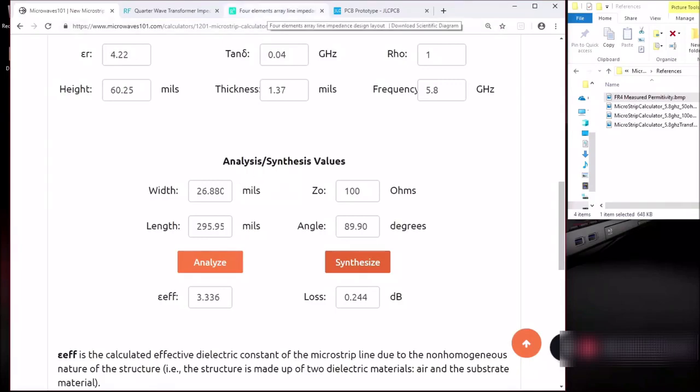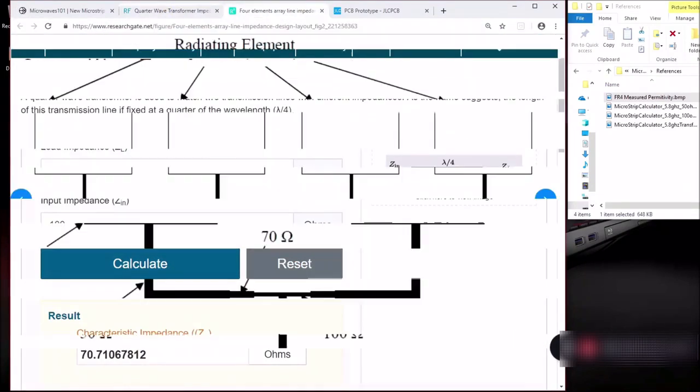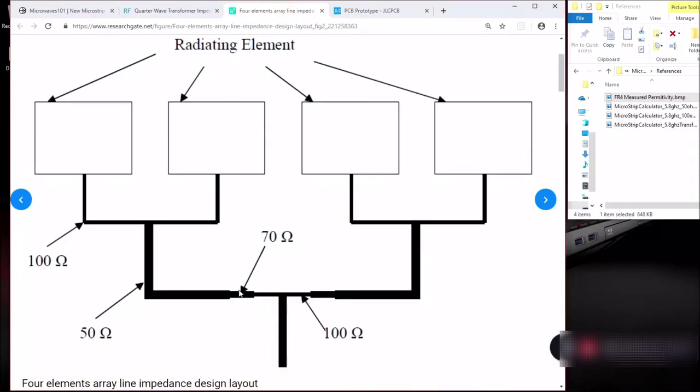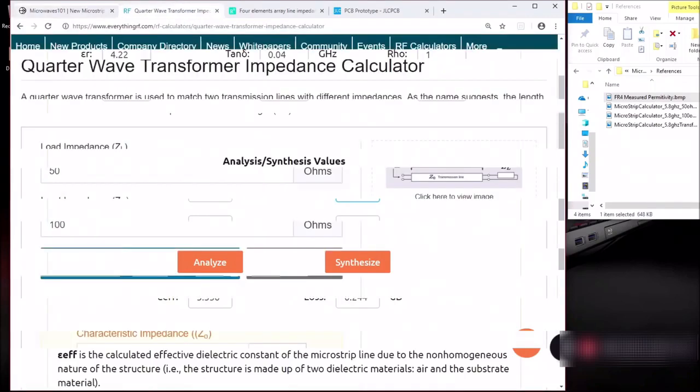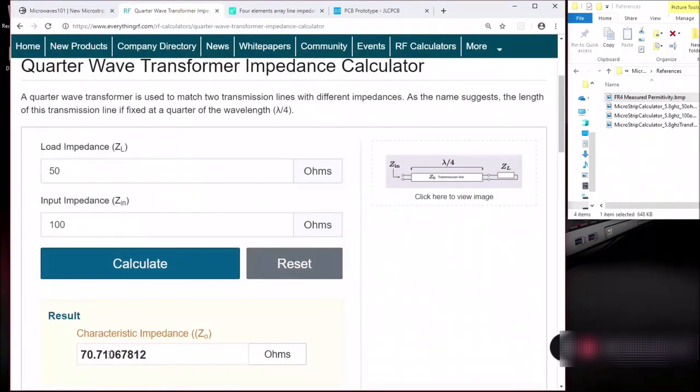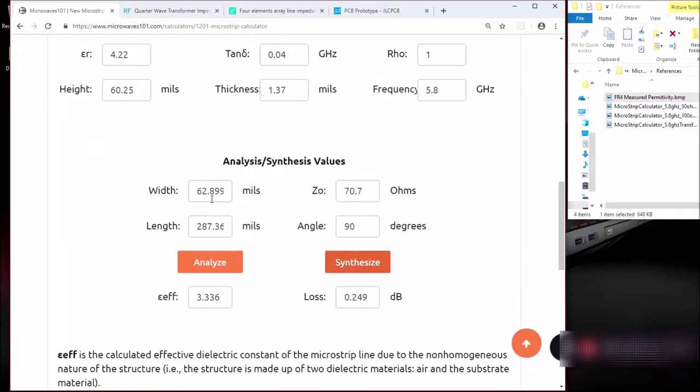And lastly for the most important quarter wave transformer, we need to know the length and the width. So let's do that again with the calculator. Let's change the ohms to 70.7 ohms. If you remember, that's the calculated impedance required for the quarter wave transformer. And a quarter wave is basically 90 degrees of the sine wave. And let's do a synthesize and here we have 62.899. Basically these are the dimensions for each quarter wave transformer. This is the length and the width.